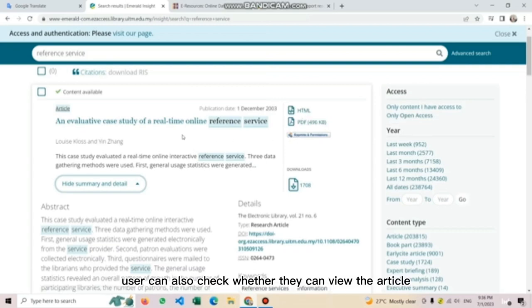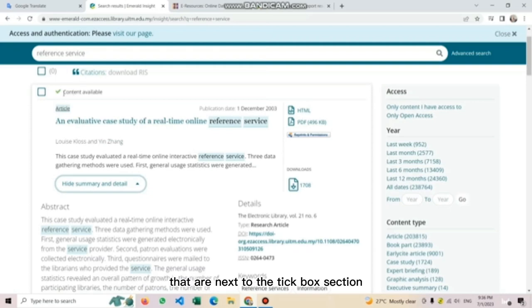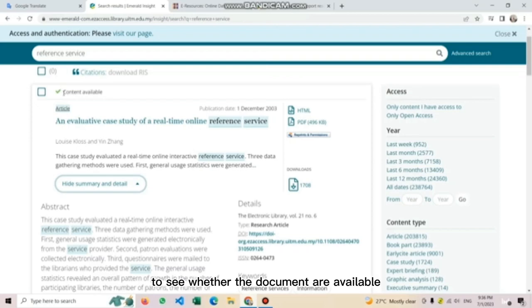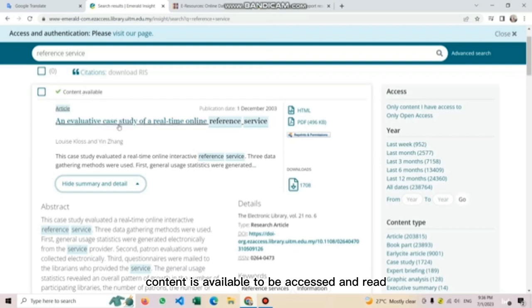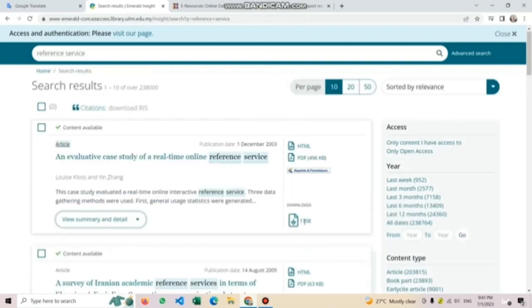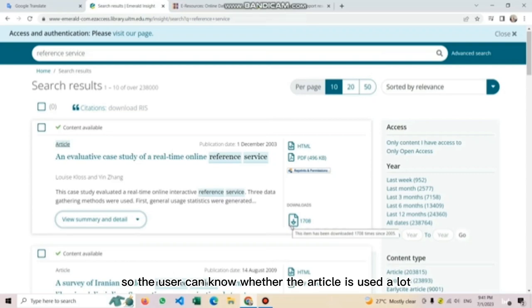Checking the list of authors, publication date, and also a quick access link that has been provided such as the HTML and PDF version. Users can also check whether they can view the article by looking at the access option that are next to the tick box section to see whether the document are available or unavailable to be accessed and read. For example, this article content is available to be accessed and read.